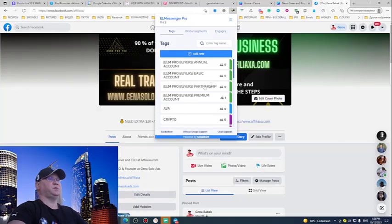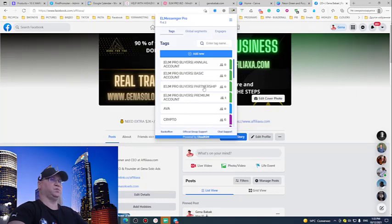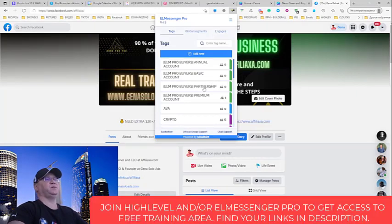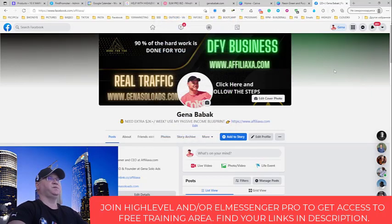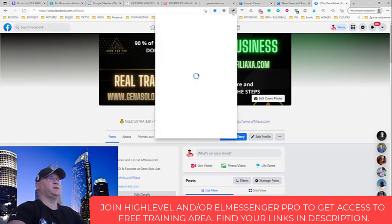So this is what you will need to do. If you don't have ElMessenger Pro, just go find your link down below in the description, start your 14-day trial, and you'll get access to this. If you already have it, simply install it and you will have it here.